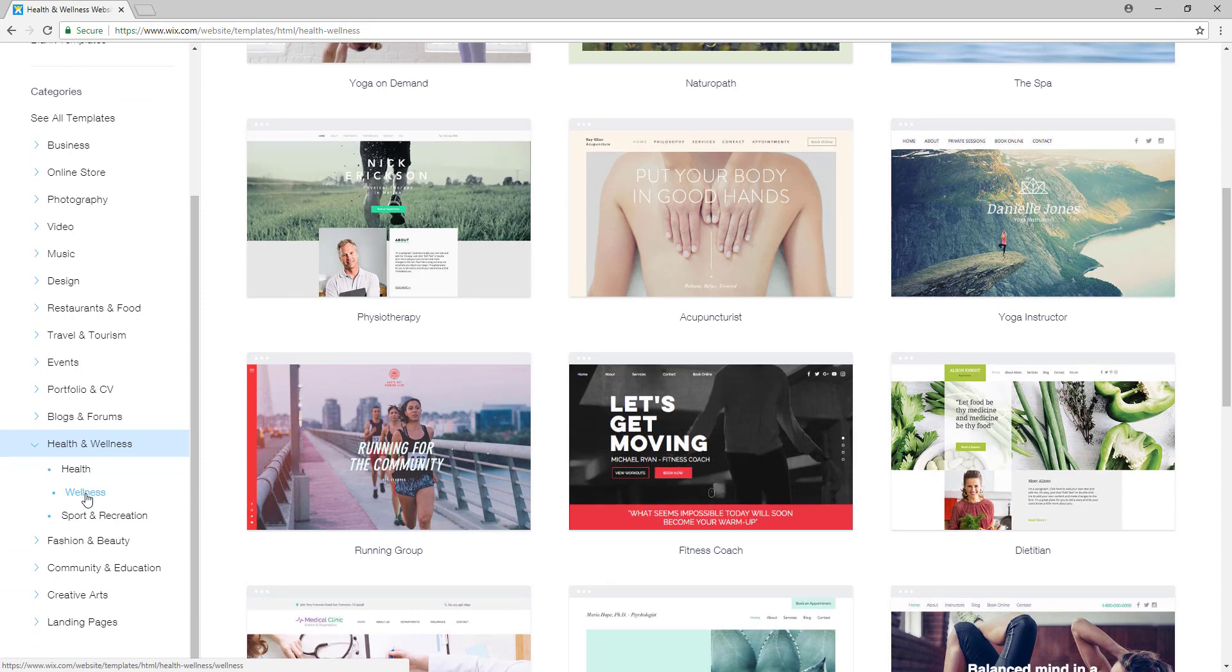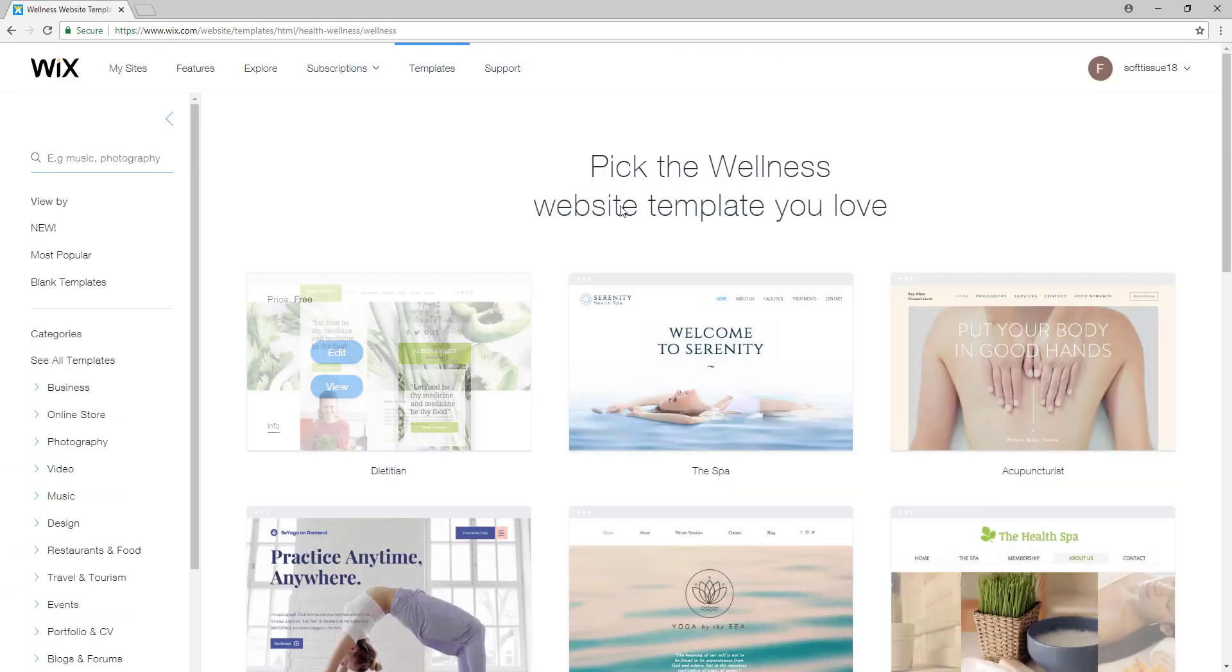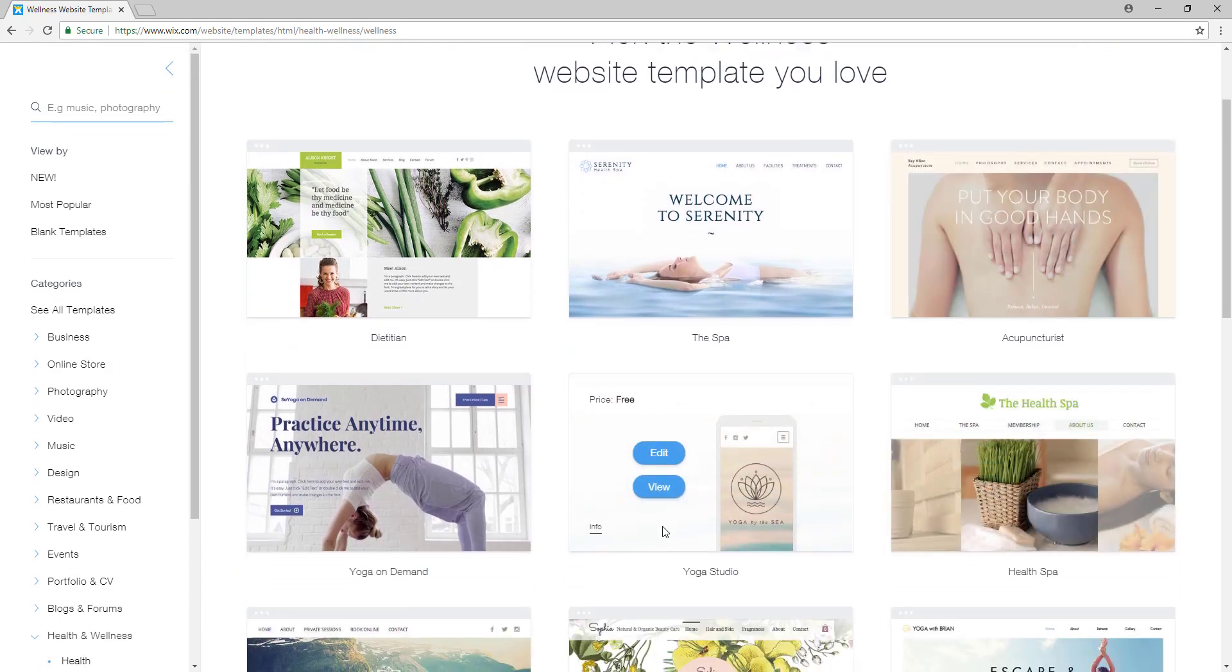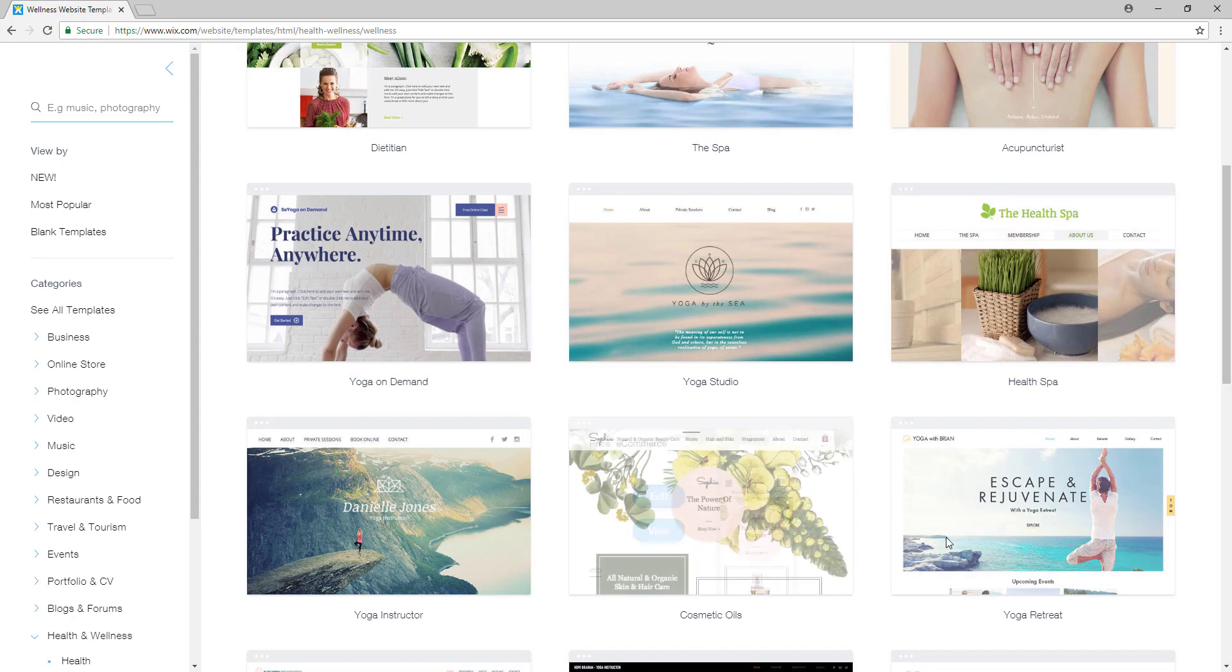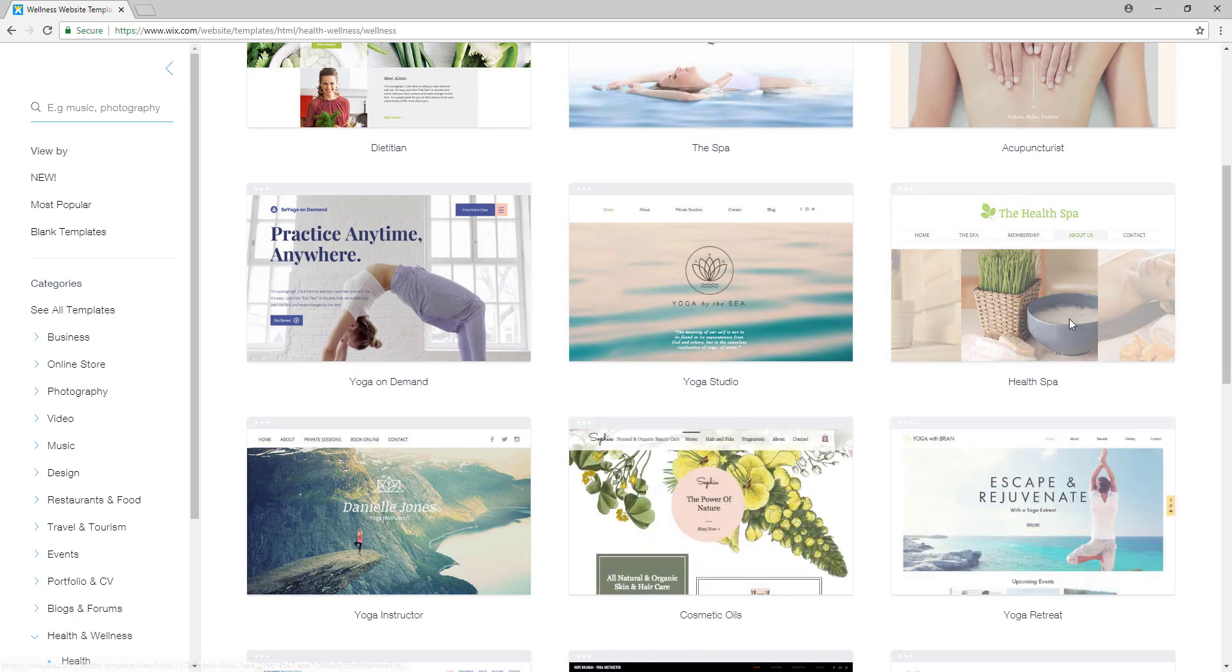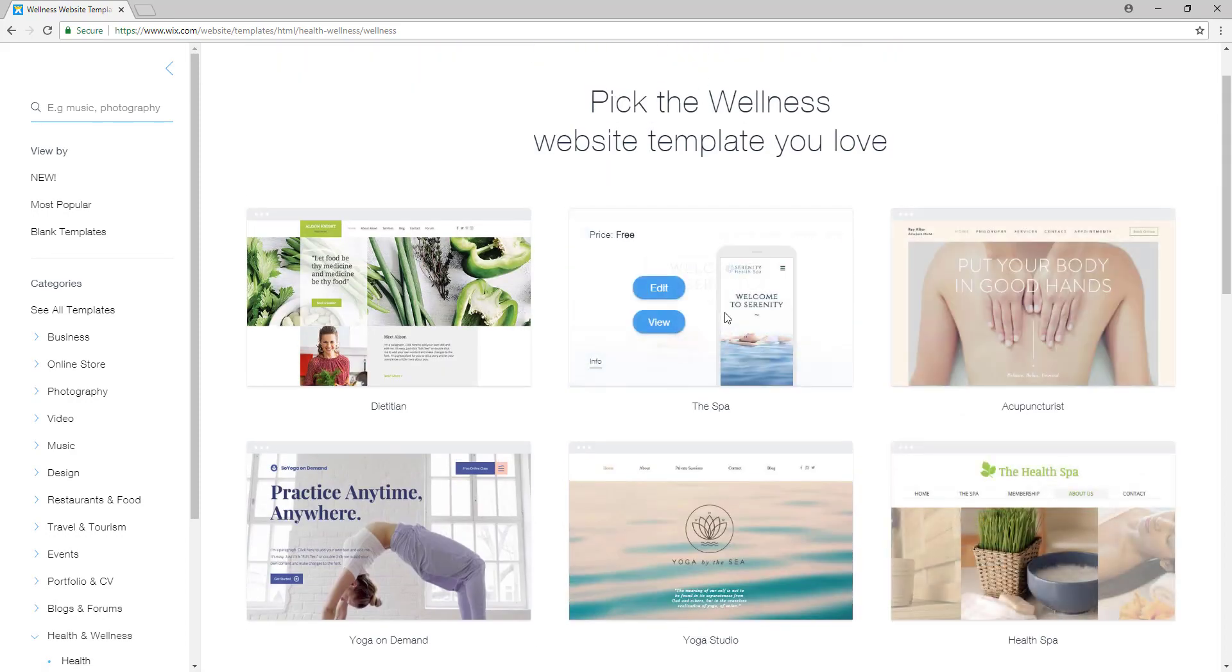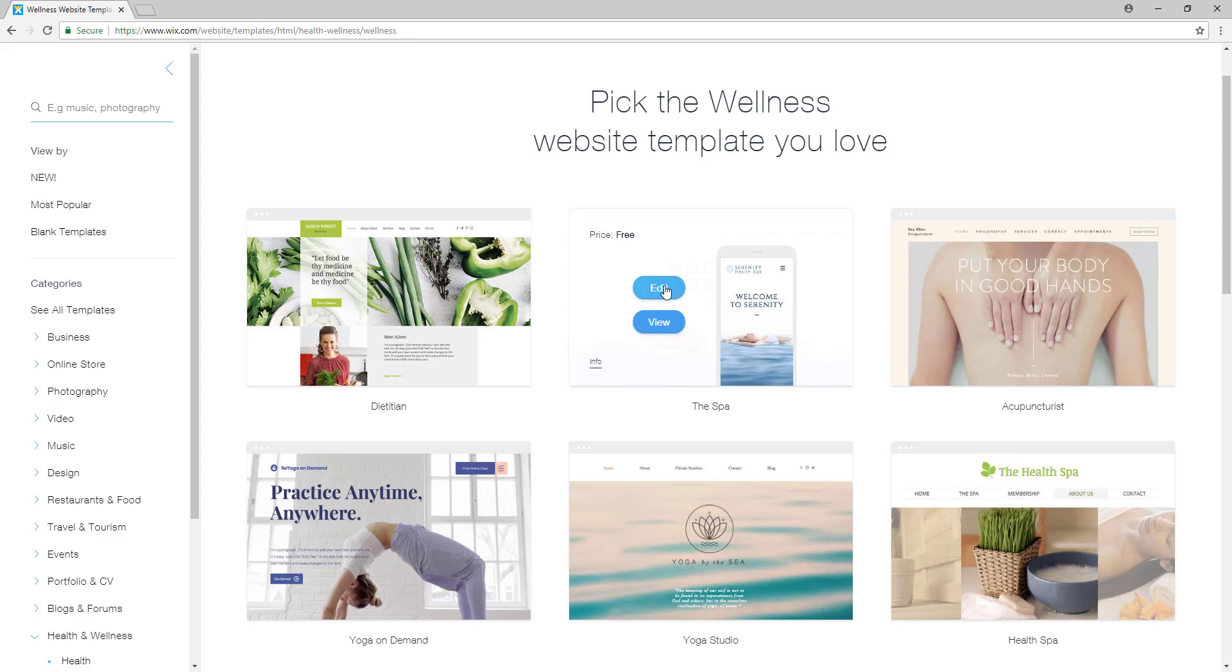So now for our massage salon I will select a template that suits the most my needs and this one looks like a good template to work on. So I think I'll just select this one and click on edit.